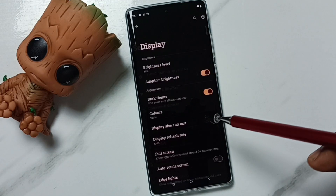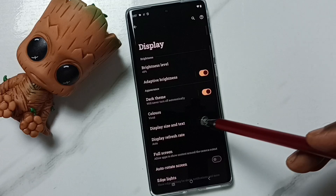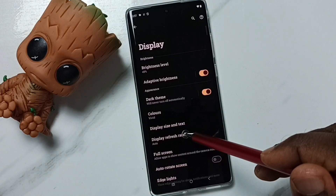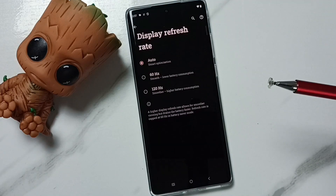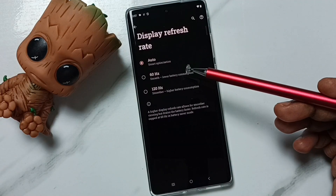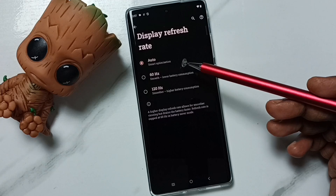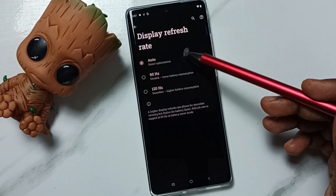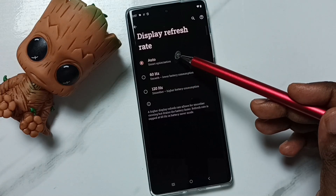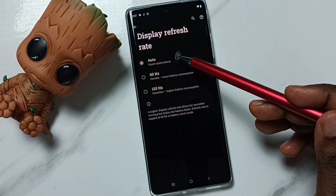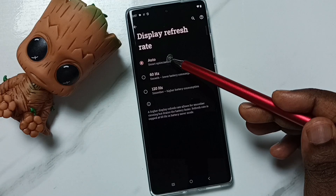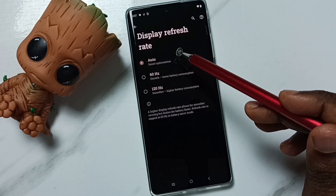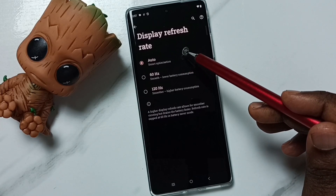Tap here, then tap on Display Refresh Rate. Here we can see three options: Auto, 60 hertz, and 120 hertz. Right now I am using Auto, which will automatically select a suitable refresh rate.